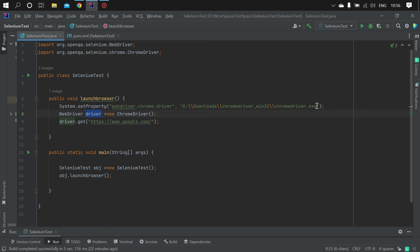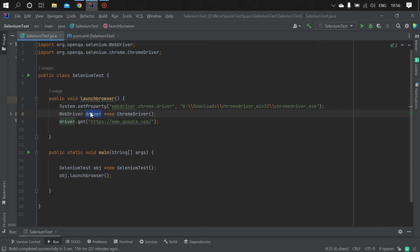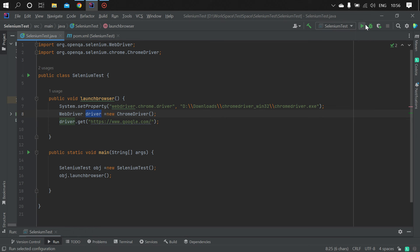the path of the Chrome driver here. Inside the downloads folder, I've added the Chrome driver and specified the entire path up to chromedriver.exe. Then we need to instantiate the ChromeDriver class, through which we can access google.com. Once I execute this program, it will open